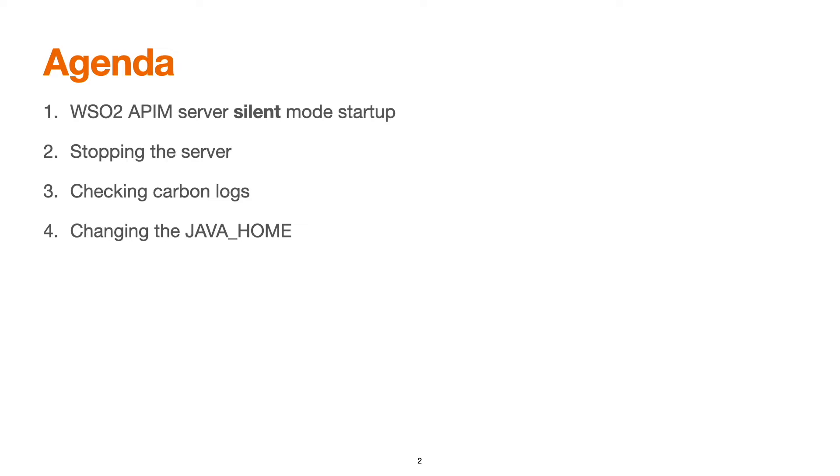Here is the quick agenda for this session. We will see about API manager server silent mode startup, stopping the server, checking the carbon logs, and changing the Java home.